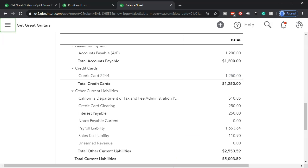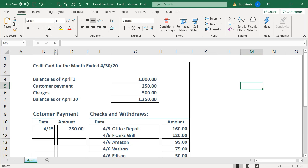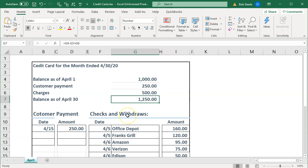We entered the bank feeds, and now we have the balance as of the end of April at $1,250. If we look at our credit card statement, we have the ending balance as of 04/30/20 — the same $1,250.